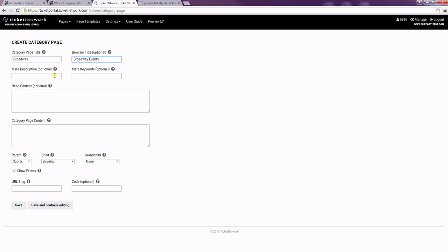The meta description is the description for search engines and then the meta keywords are also keywords for search engines. I'm going to skip those for right now but you can feel free to add any meta keywords to your pages.